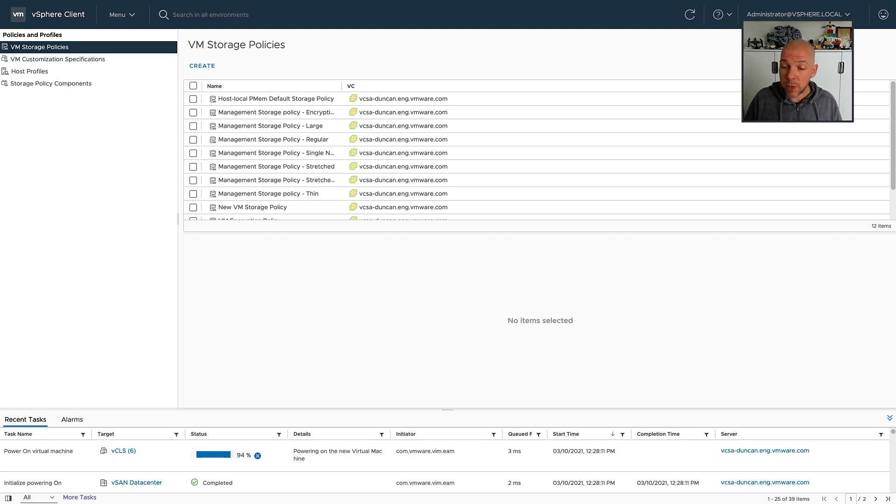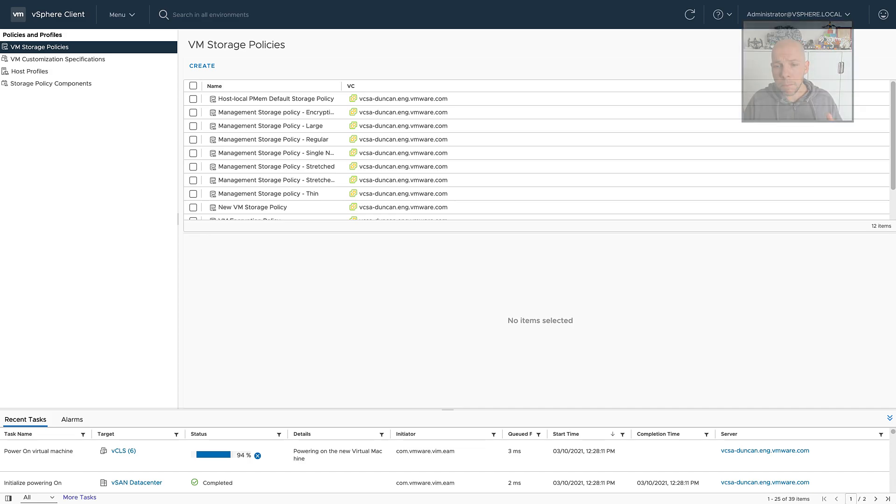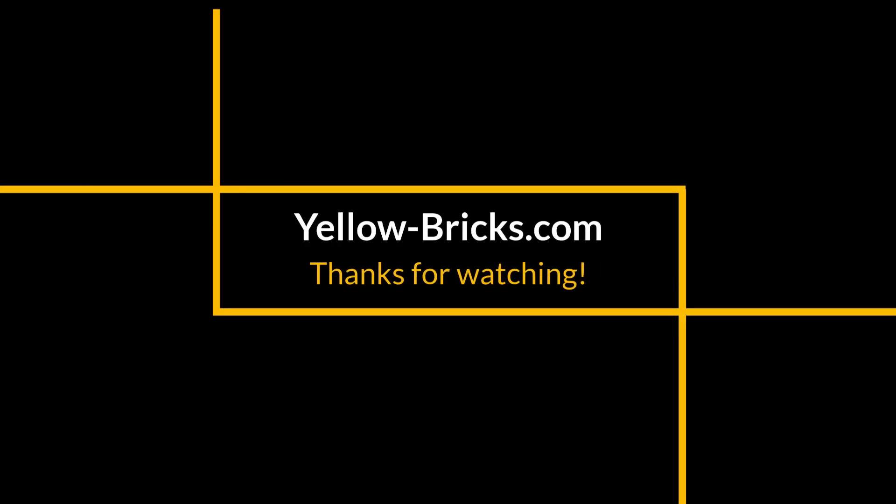This is something that is new as part of vSAN 7.0 Update 2 as well. And with that, I hope you enjoyed the video. Make sure to subscribe to the channel, and I hope to see you next time. Thank you.